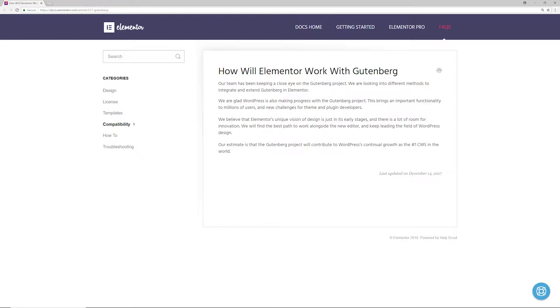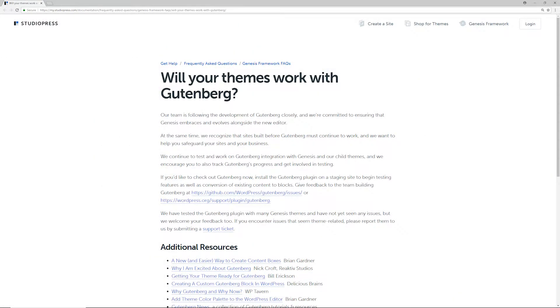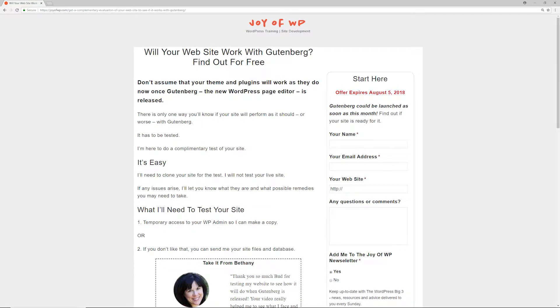If you go to the page builder and website builder websites and look at what they have to say about Gutenberg, they're clearly staying on top of it. They're analyzing the Gutenberg plugin, looking at how it works, seeing how they can implement their plugin or theme builder with Gutenberg, making sure there are minimal conflicts, and also finding where the opportunity is to grow their business to the next level.